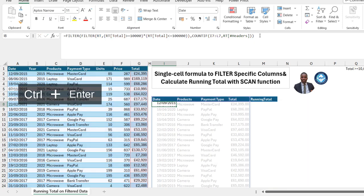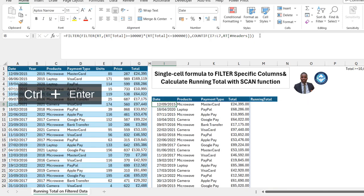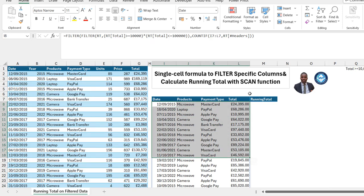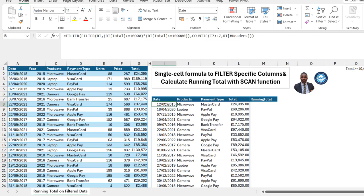Close the bracket for the second FILTER and press Ctrl+Enter to commit. We now have all four columns returned with total sales between 10,000 and 100,000. Now we want to sort the date column from oldest to newest.